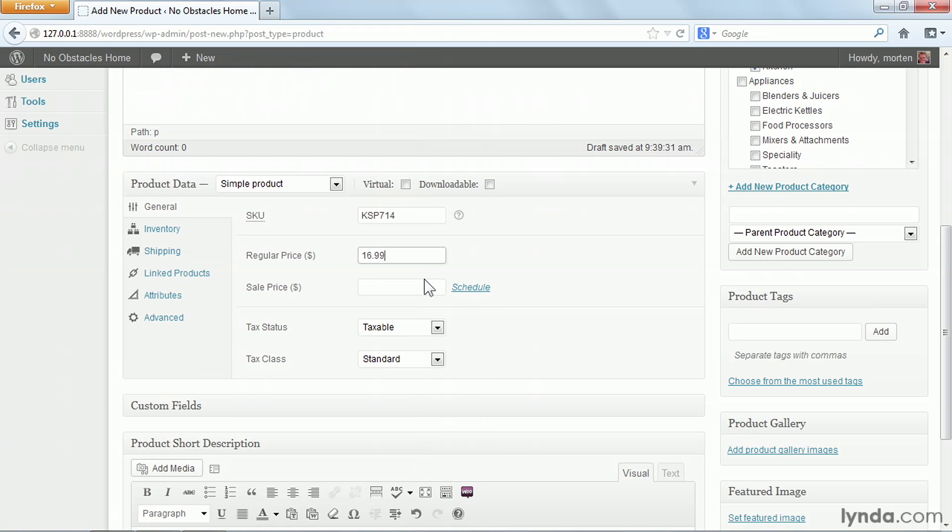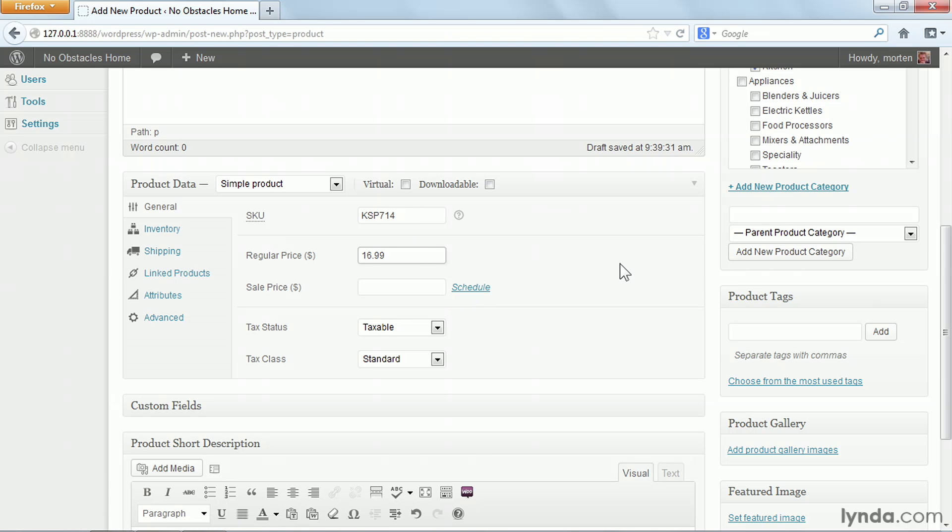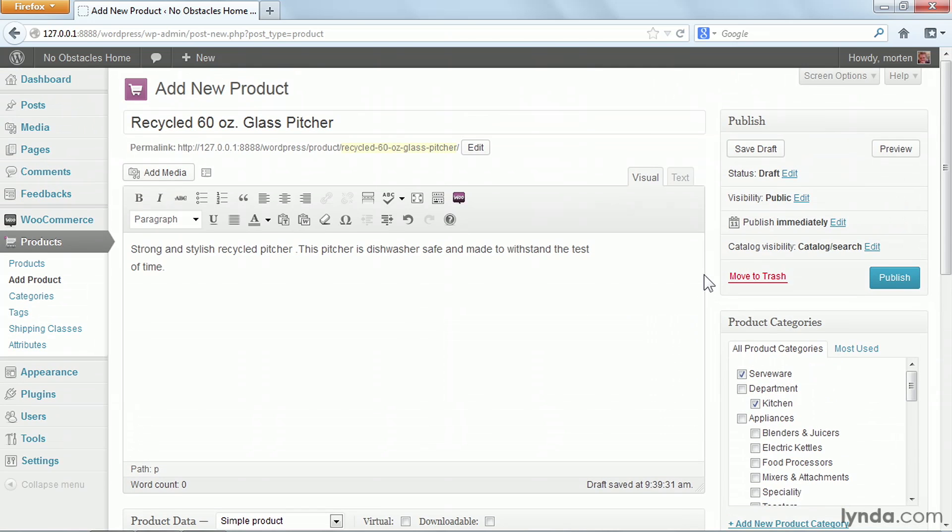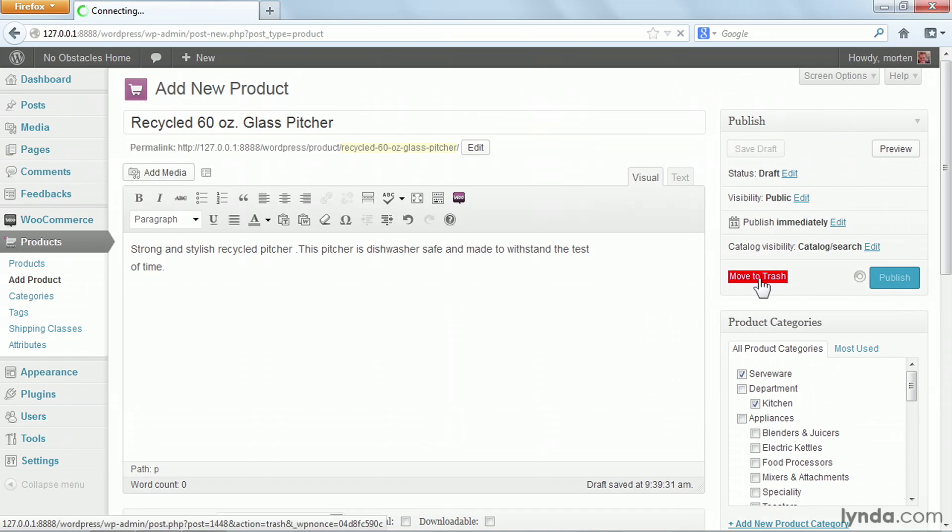If I want to, I can also set a sale price and even schedule the sale price to only appear in a specific time period. But I don't want to do any of that right now. I'm simply going to enter this information, make sure everything else is correct, and publish my product.